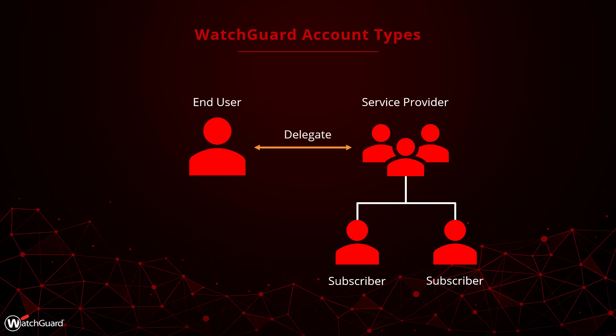In addition, end-user accounts can delegate account access to a service provider, which allows that service provider to access the end-user account in order to apply licenses and assist with the administration of their WatchGuard products.